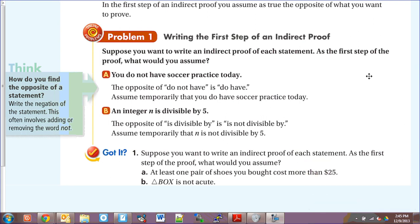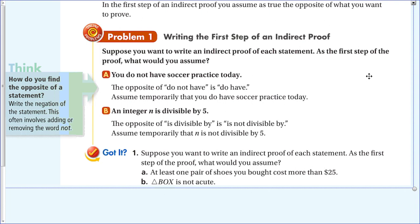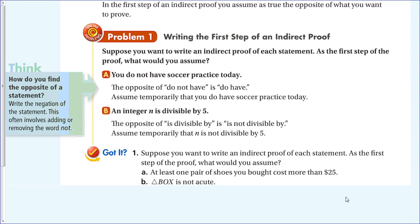Suppose you want to write an indirect proof. As the first step, what would you assume? Statement: 'You do not have soccer practice today.' The opposite of 'do not have' is 'do have,' so you would temporarily assume that you do have soccer practice today. You negate what you're trying to prove. If it doesn't have 'not,' you add 'not'; if it does have 'not,' you remove it. Example B: 'An integer n is divisible by 5.' You would assume temporarily that integer n is not divisible by 5.